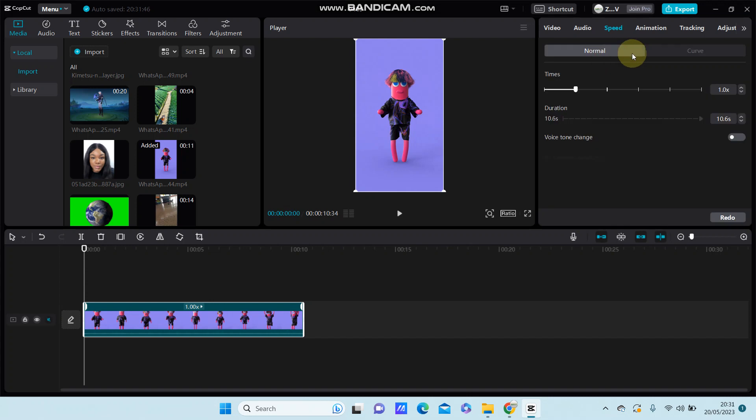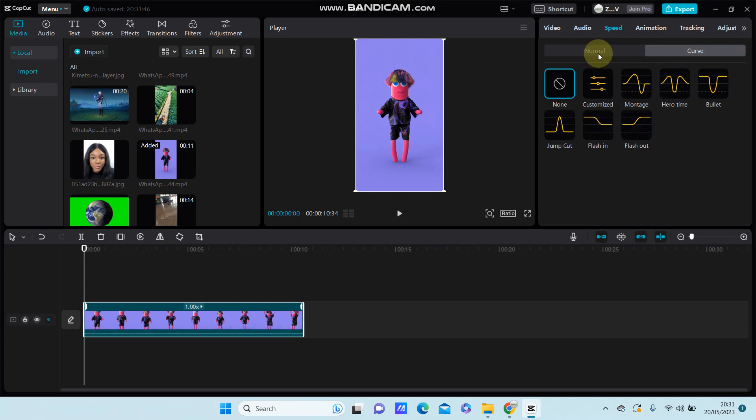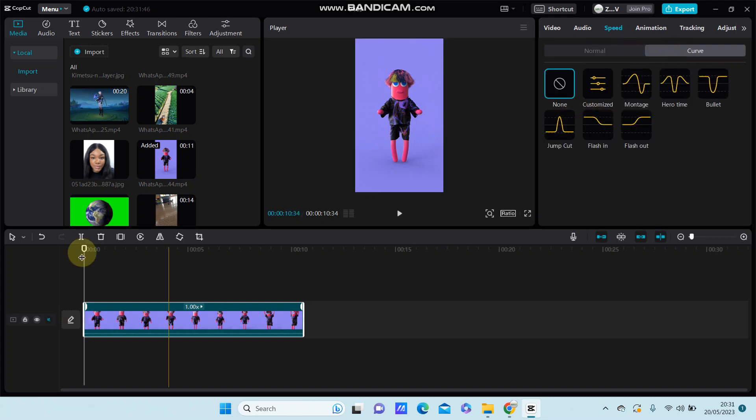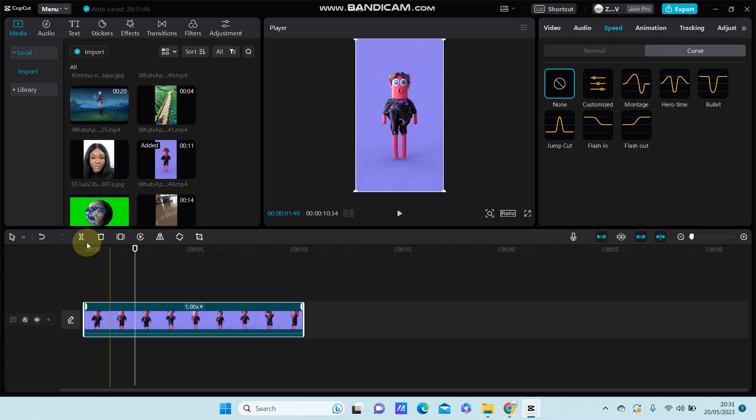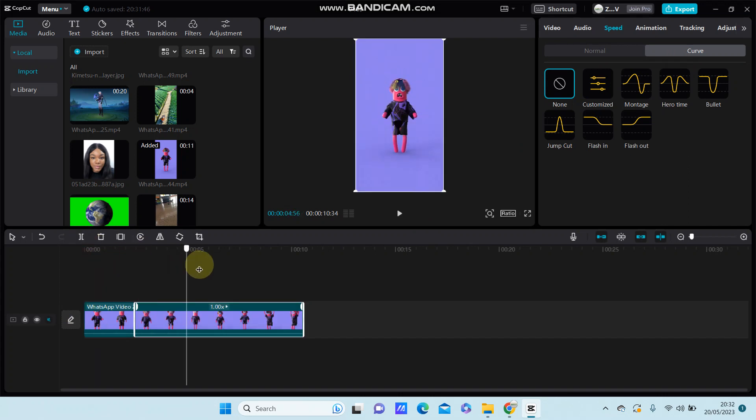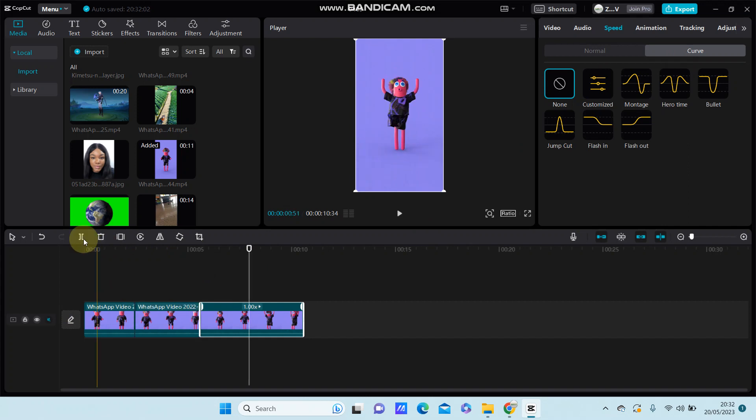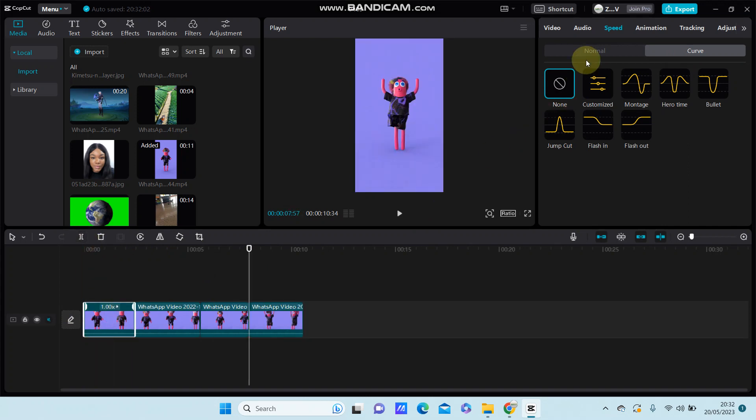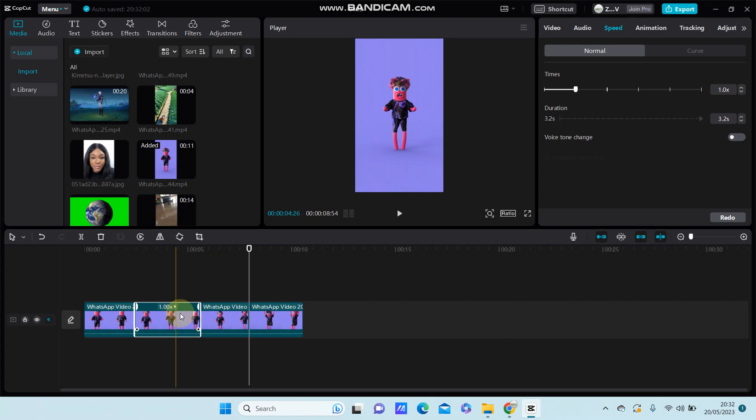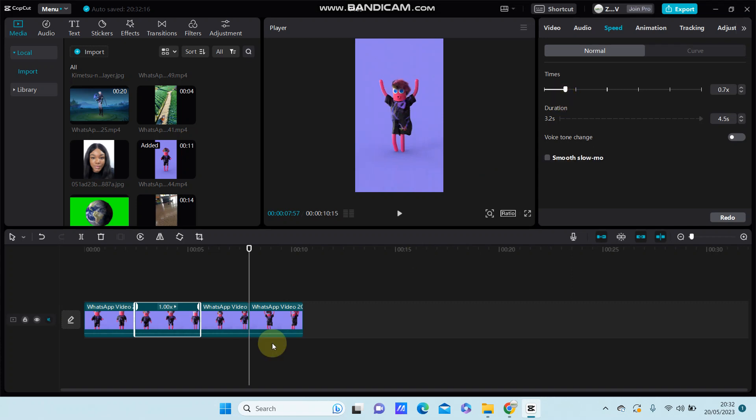For example, I'm going to split the video into some parts. For this clip, I'm going to select normal speed and make it faster, so swipe to the right to be faster. For the second clip, I'm going to make it slower - swipe to the left.